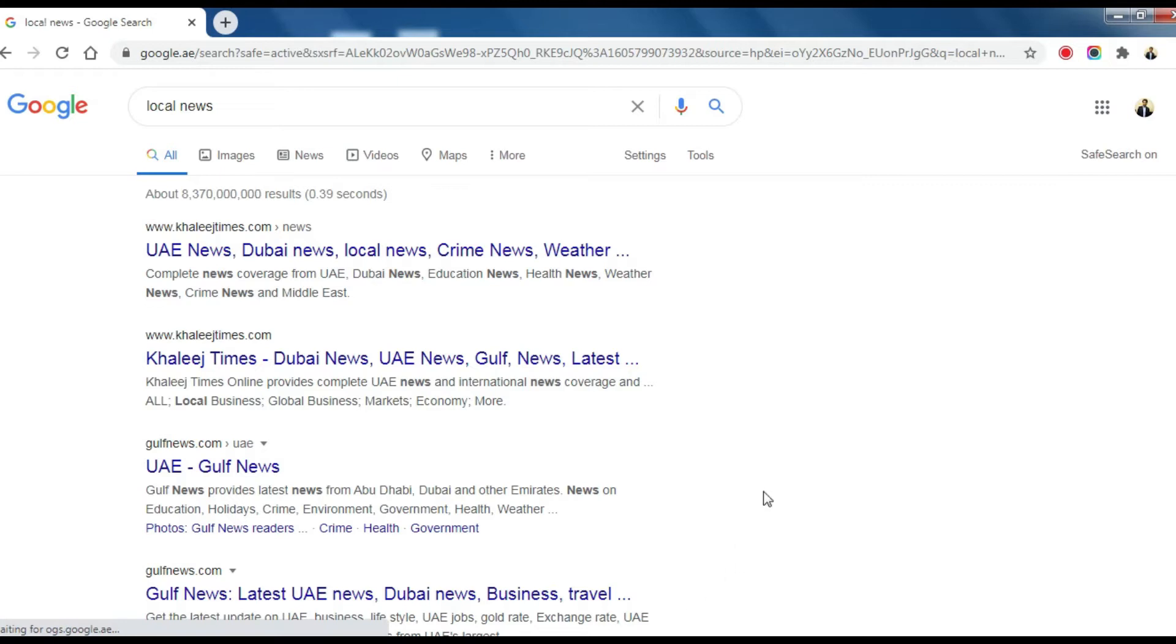Now if I want to see United Kingdom local news by sitting in the United Arab Emirates, I need to set the target region as the United Kingdom. Please follow the steps.